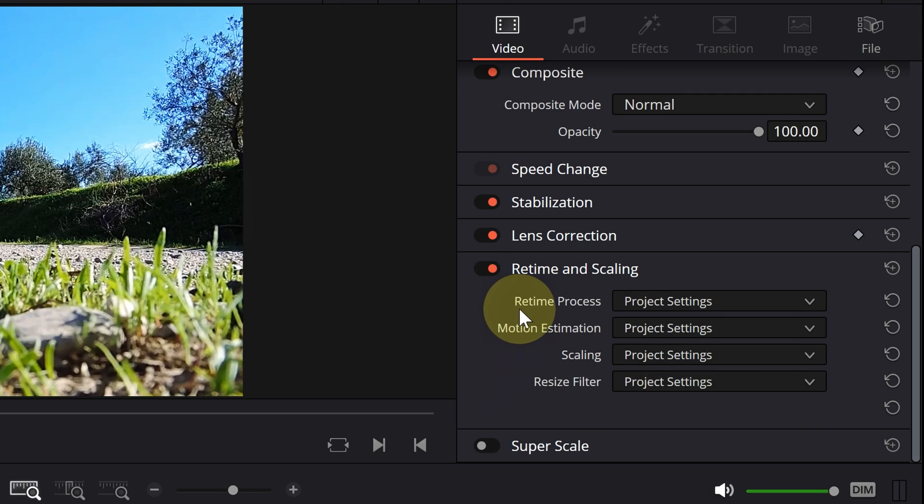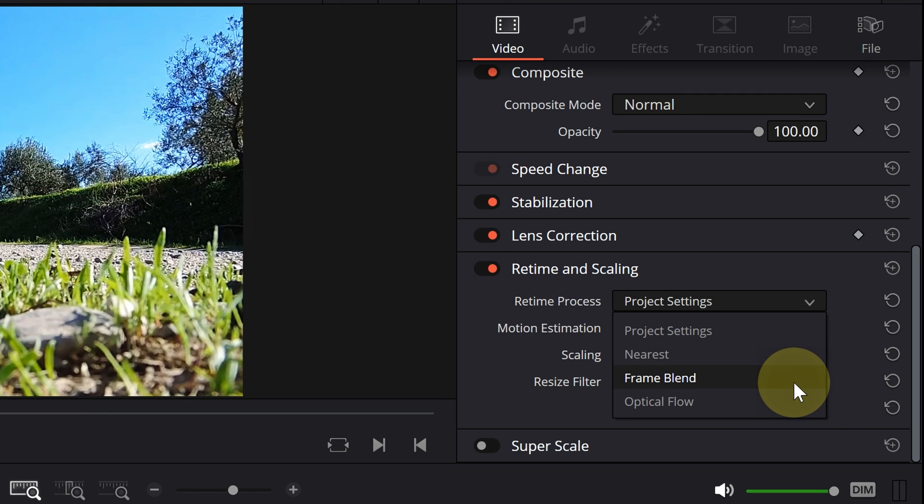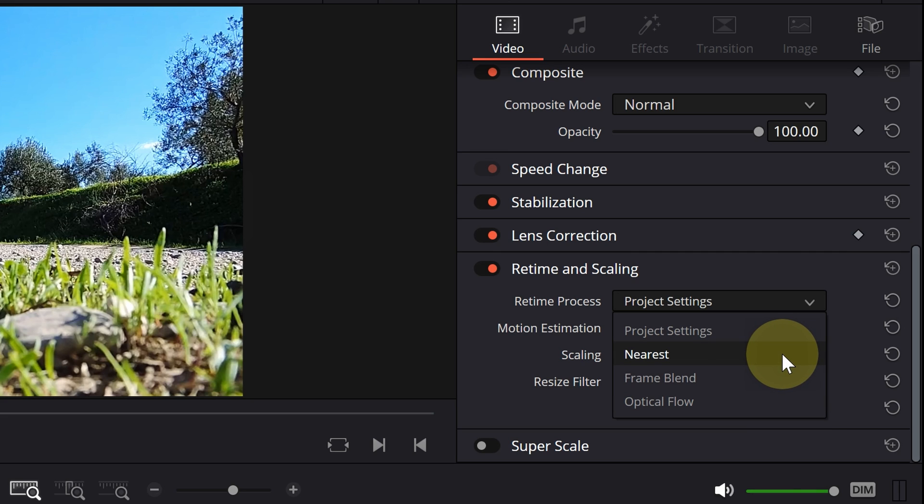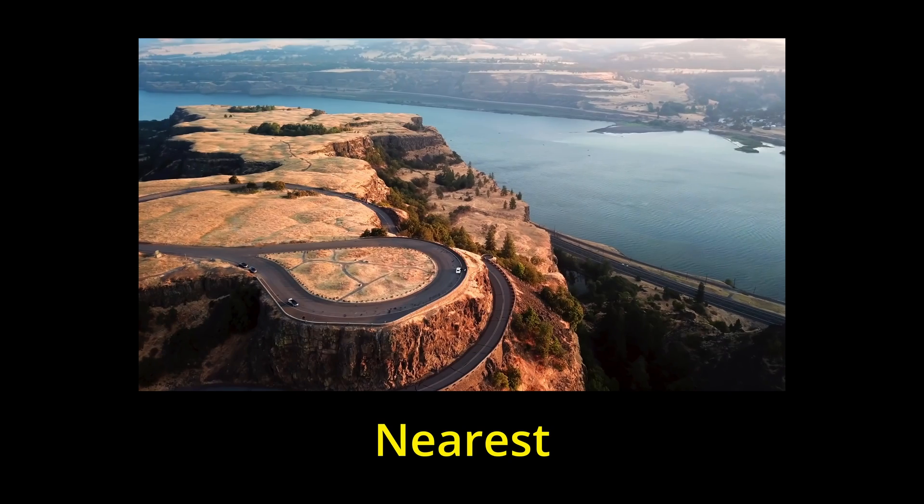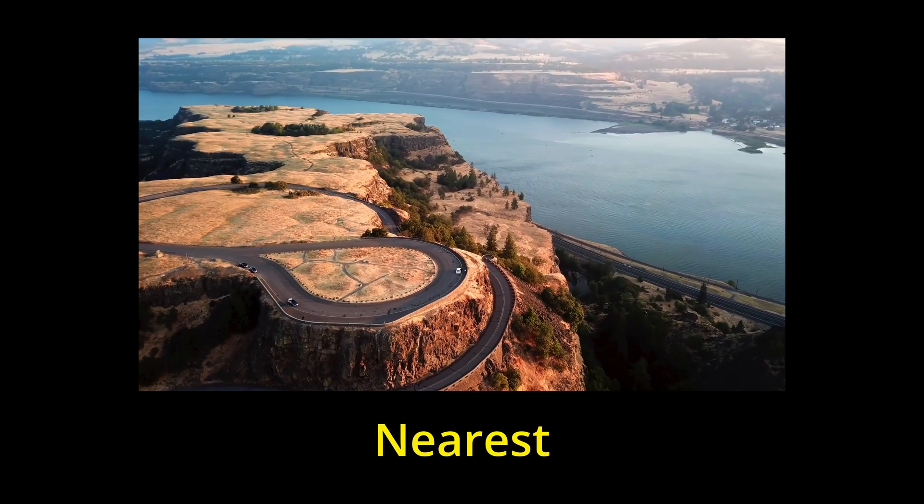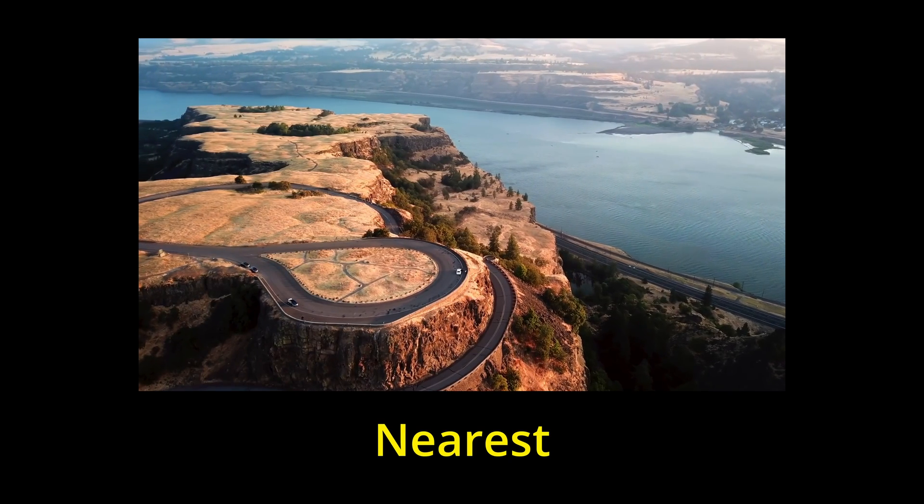The first option is retime process, and you can choose one of the three available modes. Nearest is the fastest processing option, but delivers the lowest quality results. This option duplicates frames and repeats them to create slow motion.